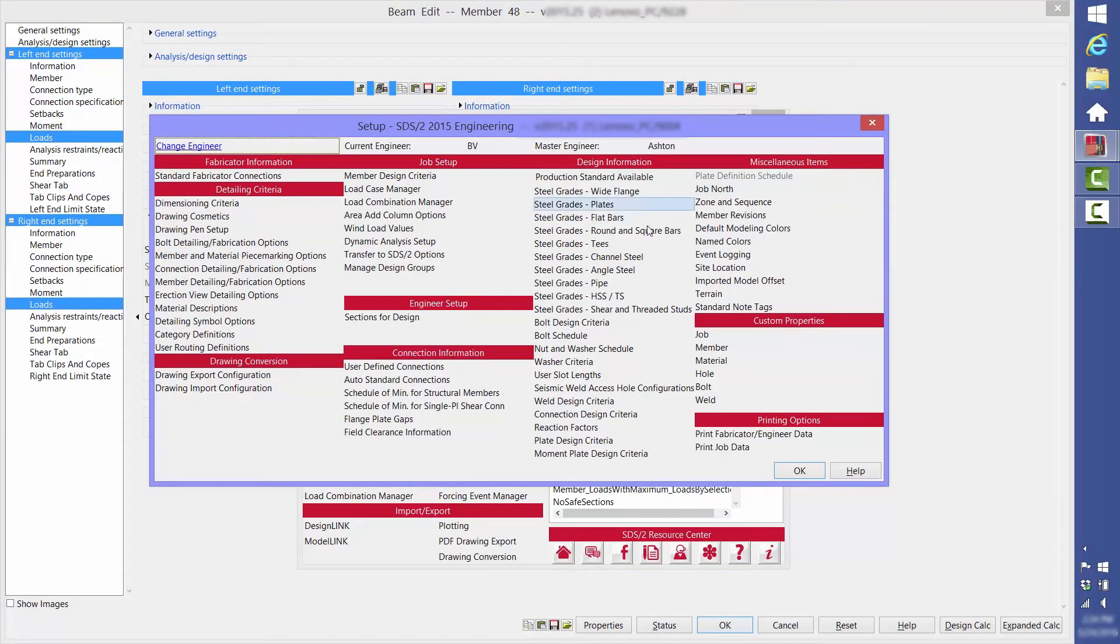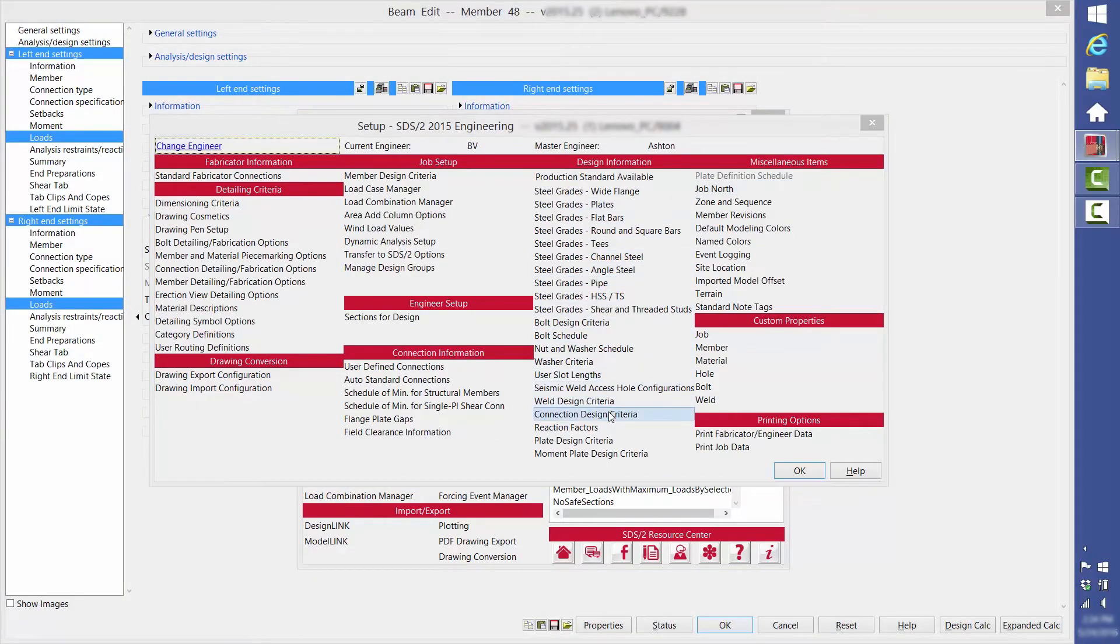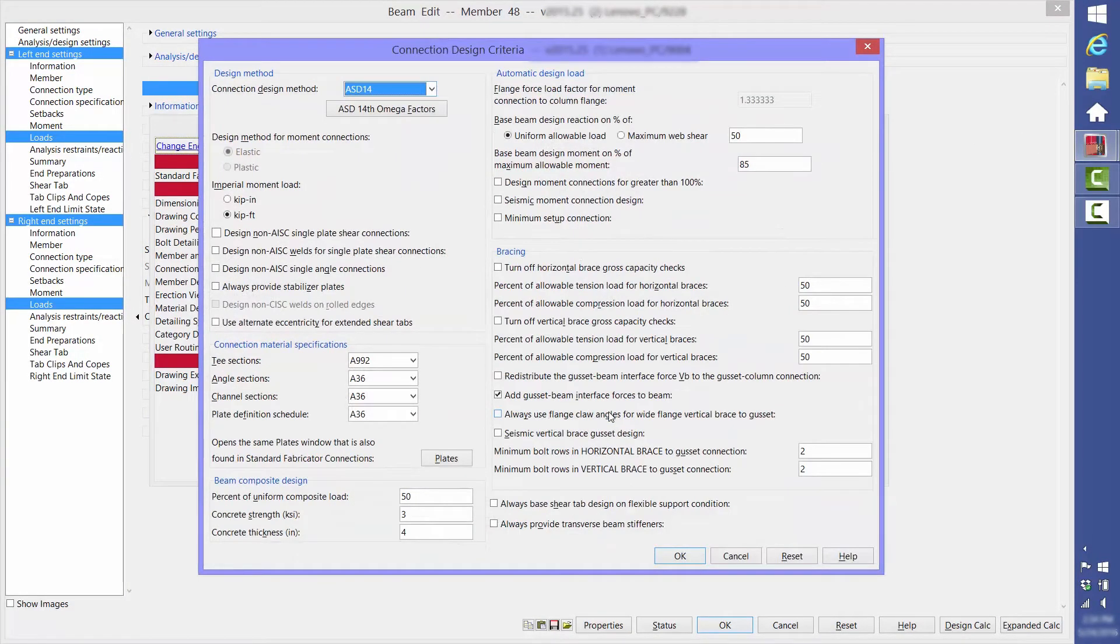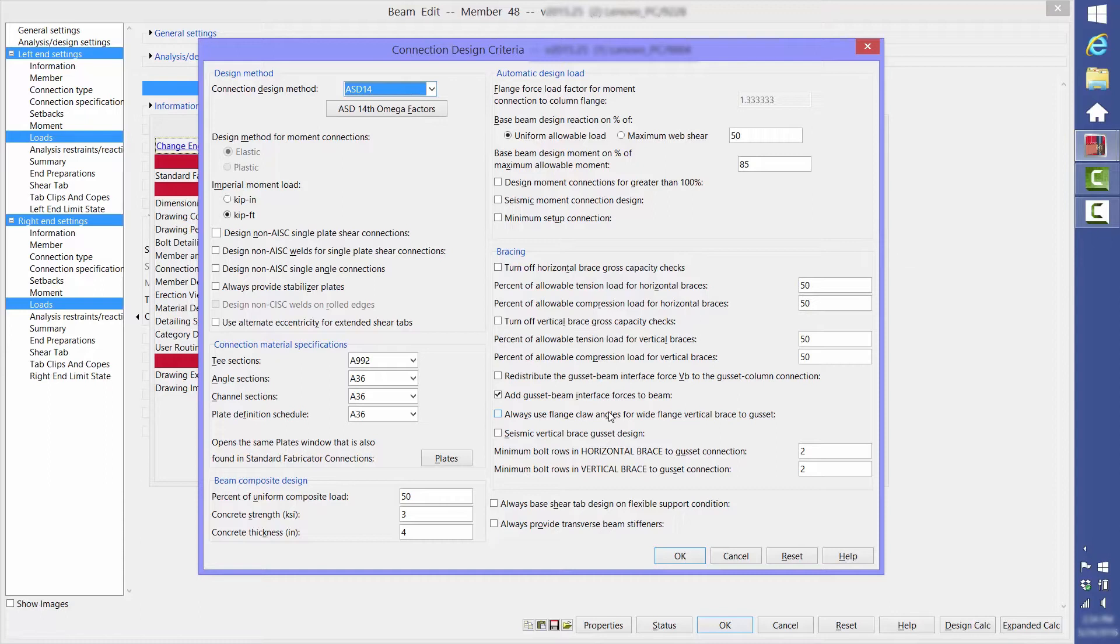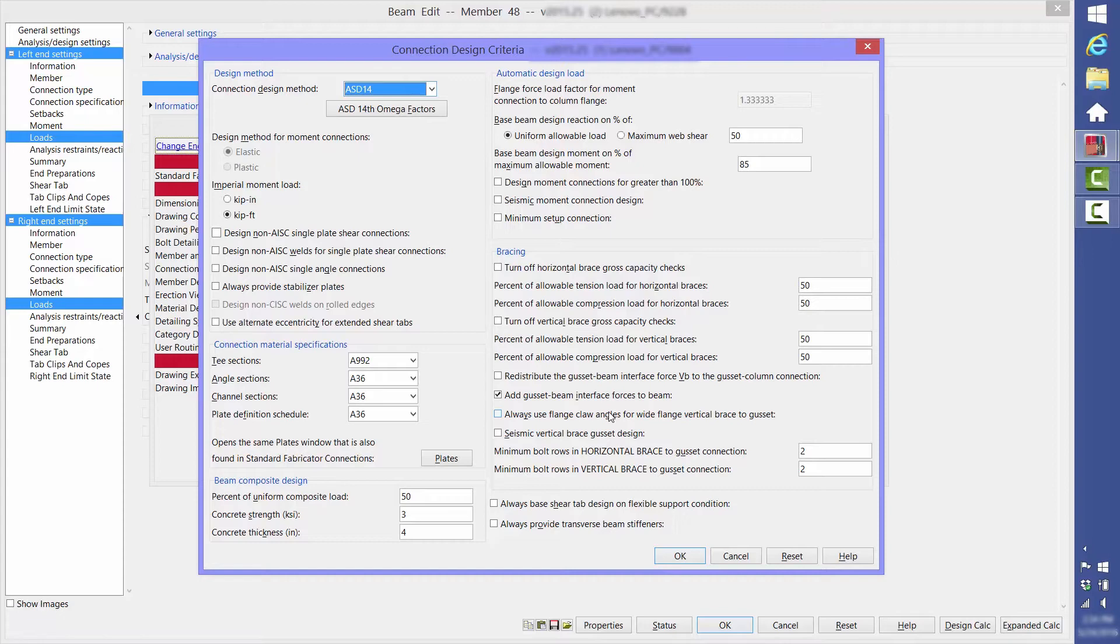When auto is checked, the load is based on information from the connection design criteria window. The shear load on the beam end connection can be either a percentage of the uniform allowable load or a percentage of the maximum web shear. Also, moment connections can be designed for a percentage of the beam's moment capacity. And brace connections can be designed for a percentage of their tension and or compression capacity.